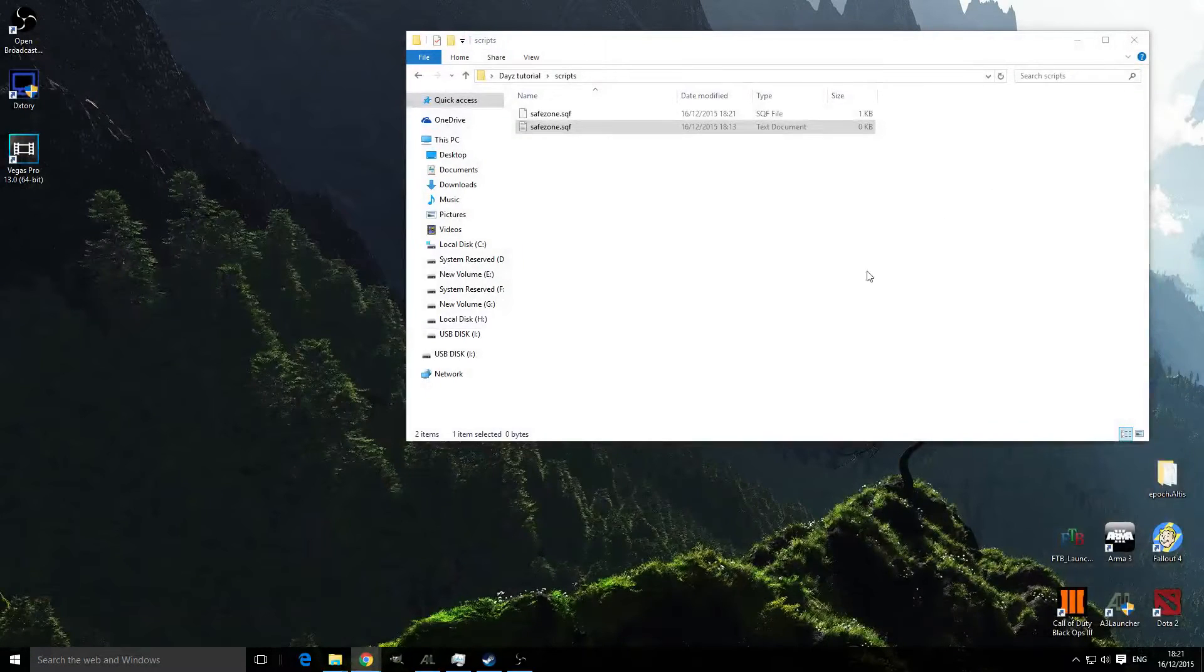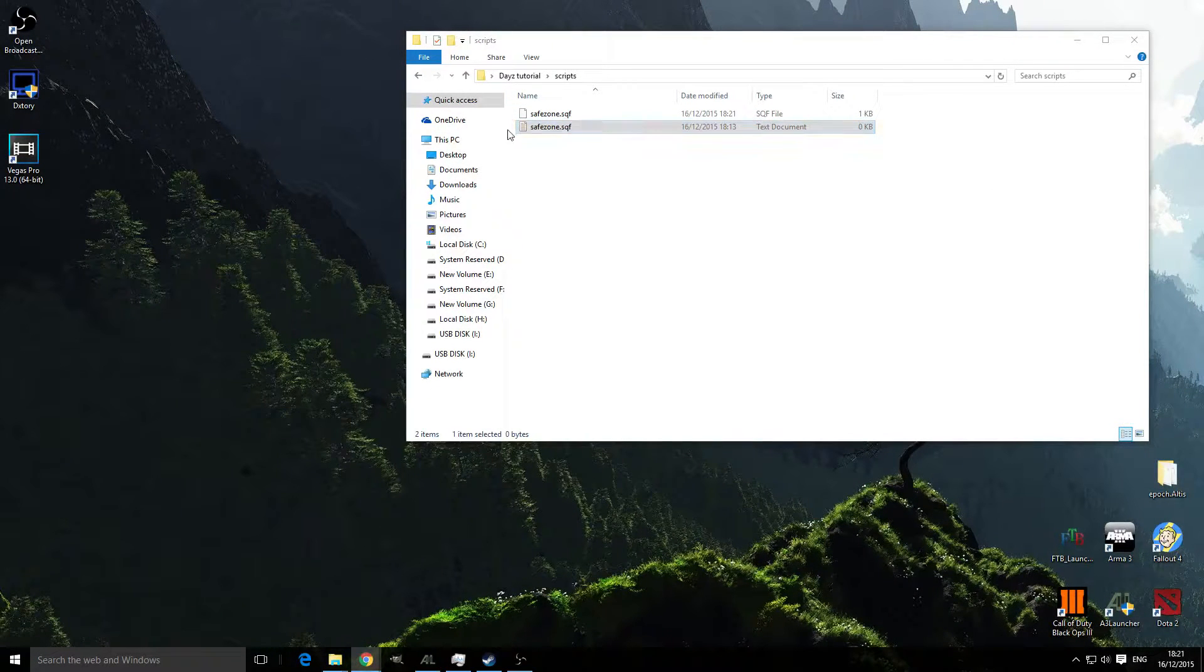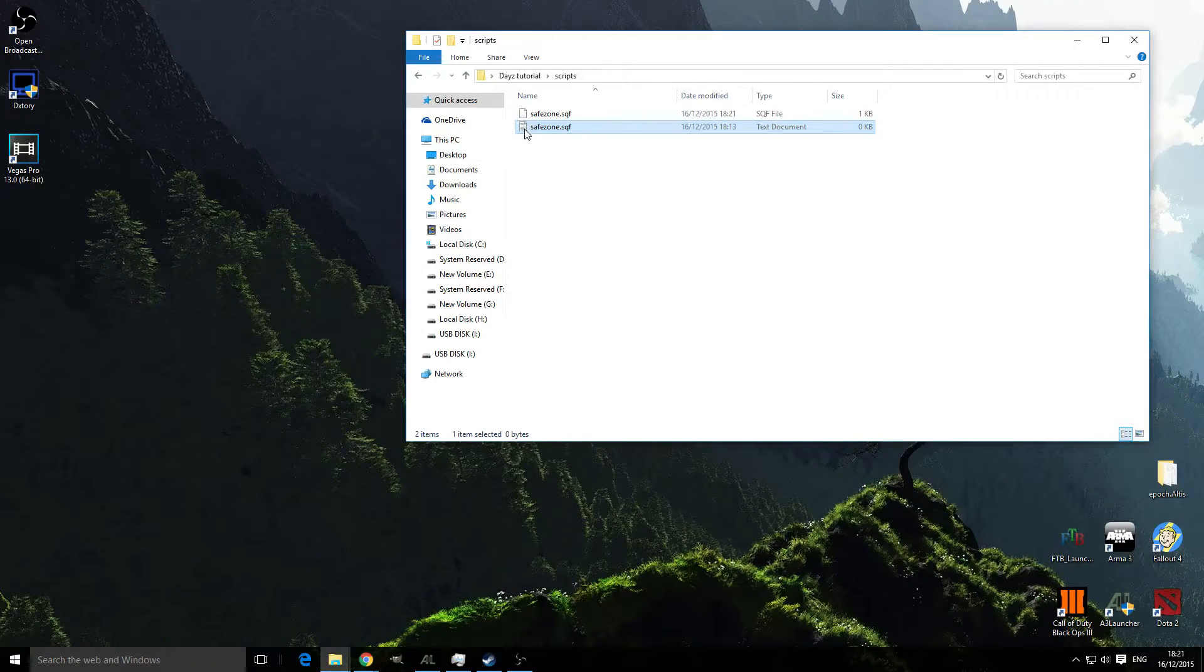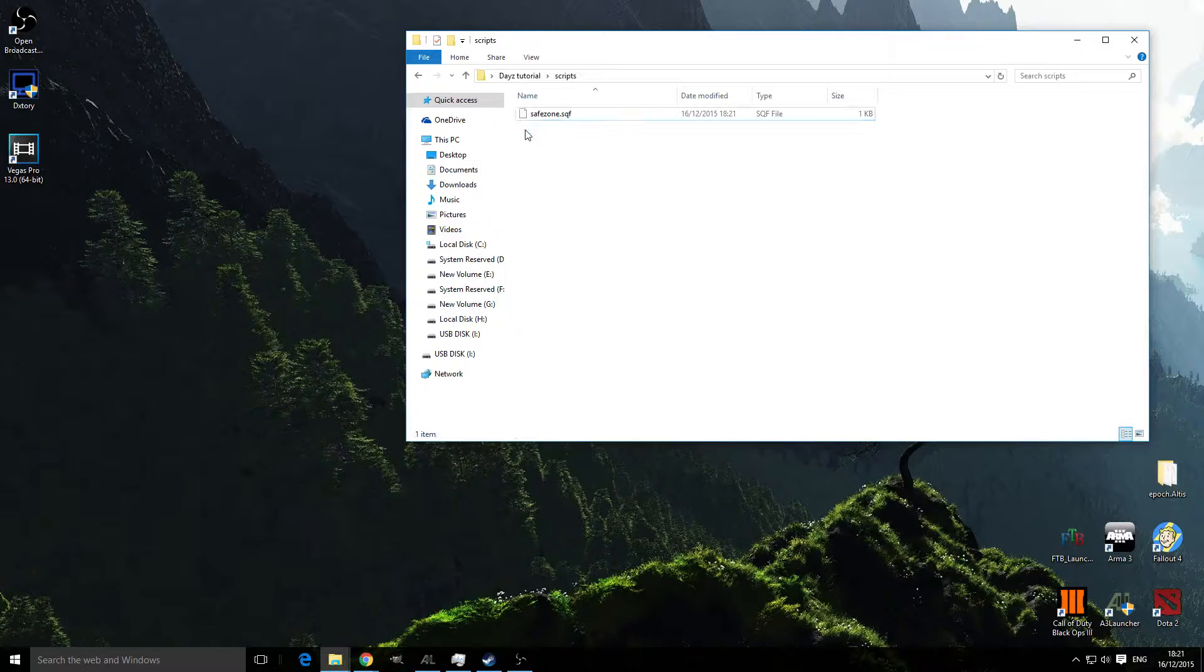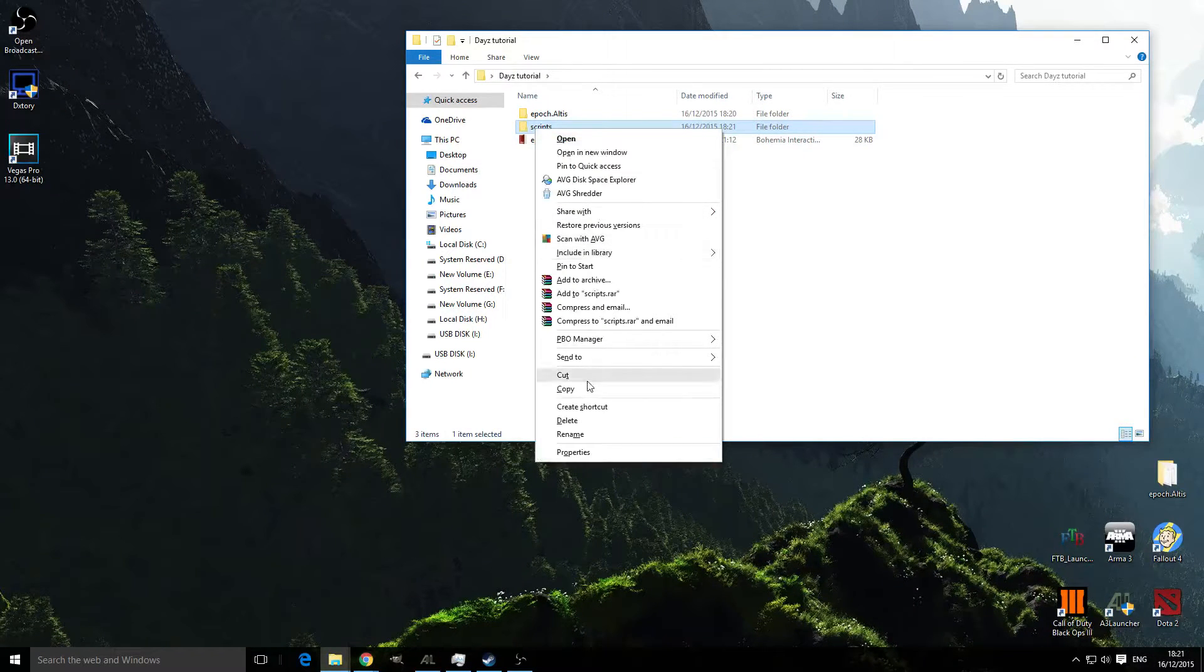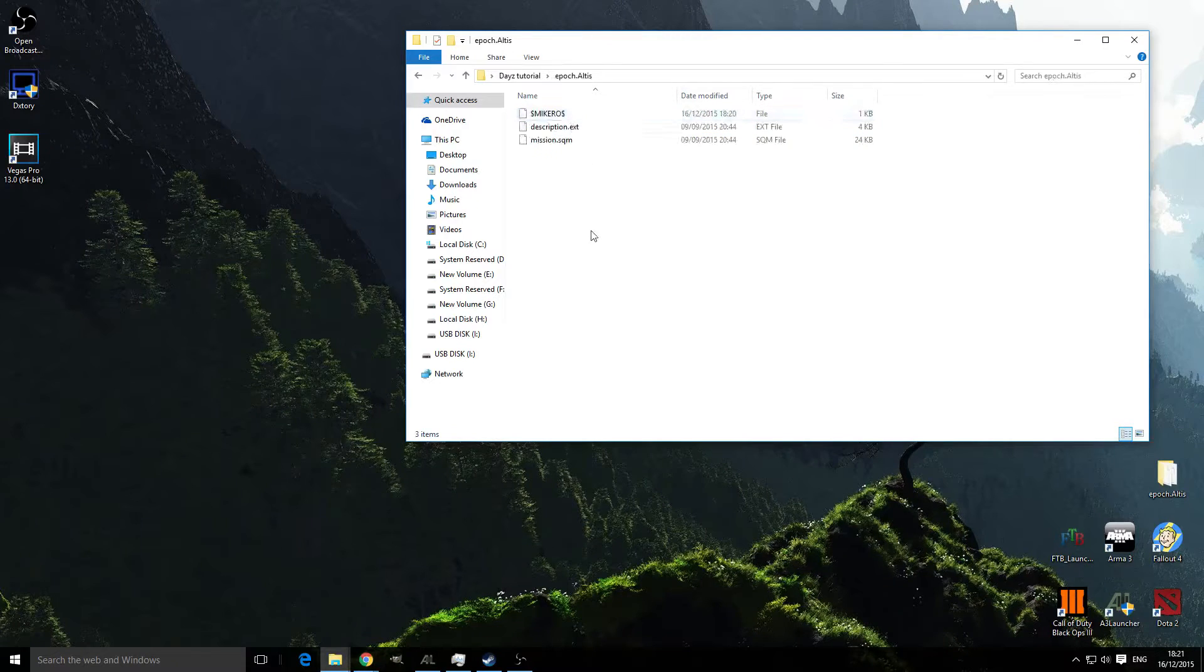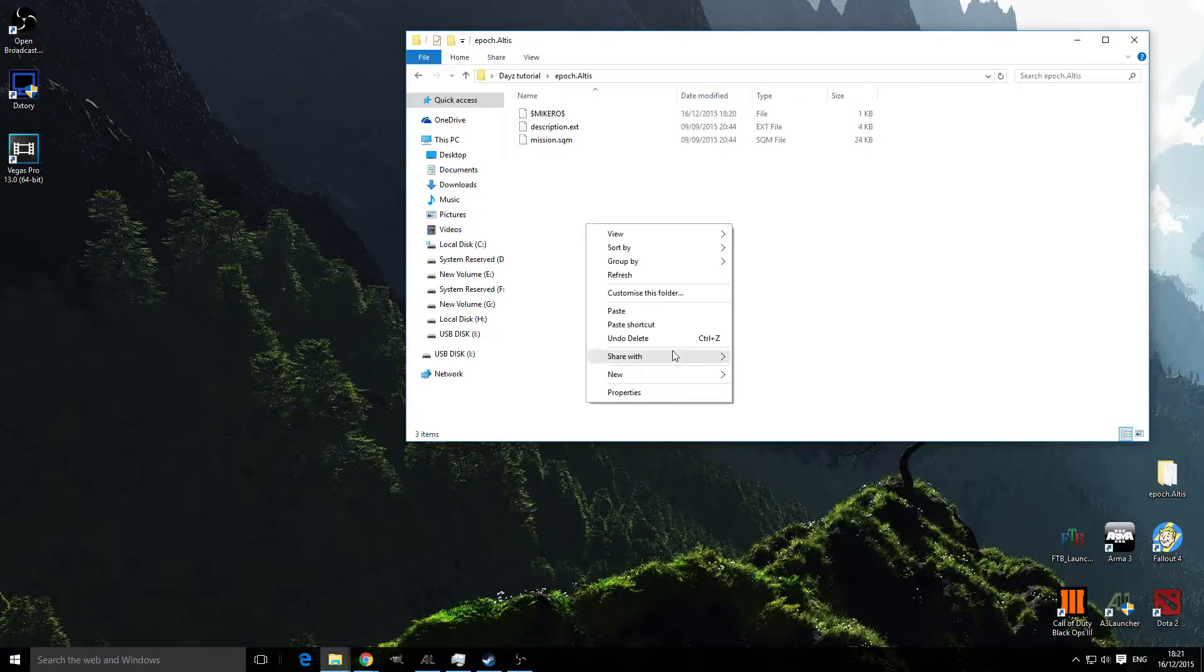Now we're done with that, delete the one that's not got the little grey lines in it and we're going to copy this into the epoch.altis folder.